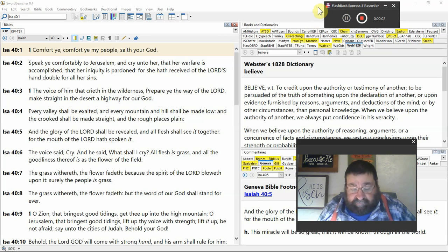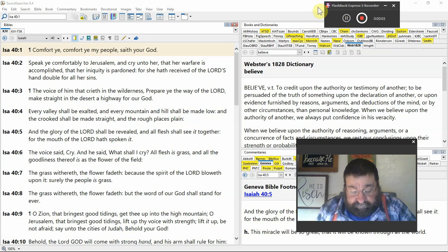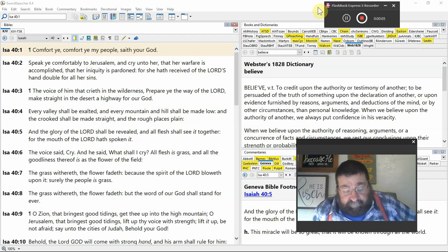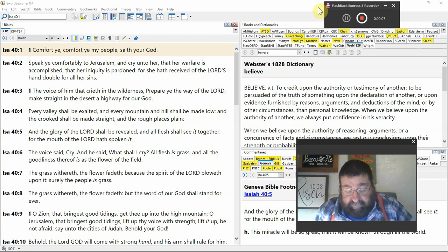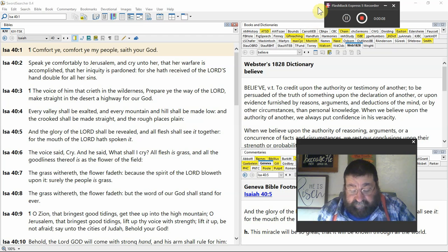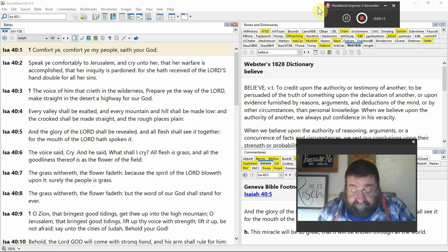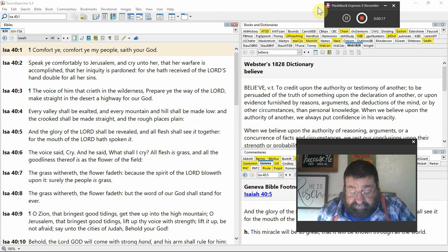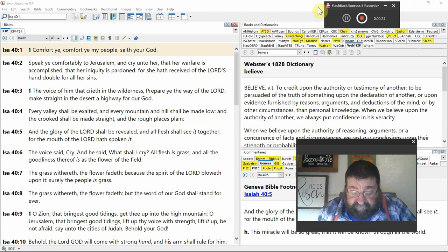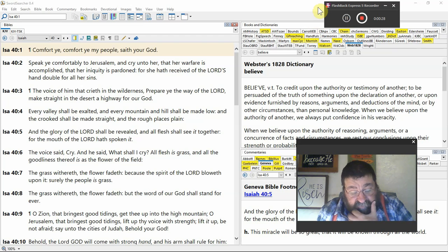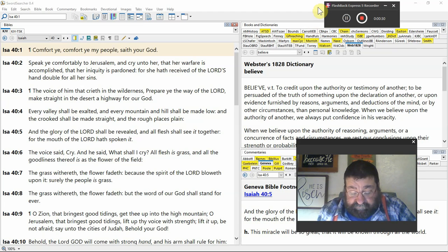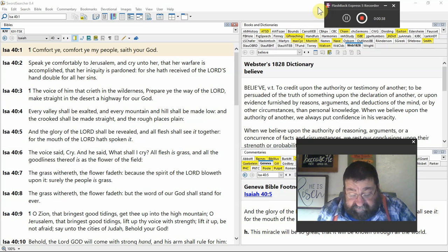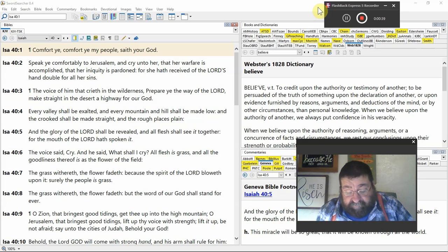Isaiah chapter 40: Comfort ye, comfort ye, my people Israel, sayeth your God. Speak comfortably to Jerusalem and cry unto her that her warfare is accomplished, that her iniquity is pardoned. For she has received the Lord's hand double for all her sins.